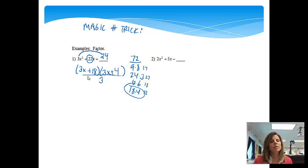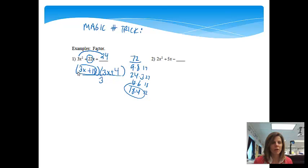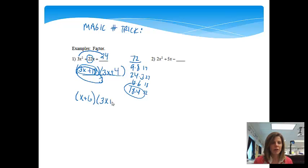Now what I'm going to be doing is dividing out this extra 3 from the problem. I'm going to look at which one of these would 3 go into both parts. I notice that 3 would go into both of those parts of the 3x plus 18. So we're going to divide that specific one, both parts, by 3. If I do that, I'm going to end up with x plus 6. And then the other one, 3x plus 4, we just carry down.